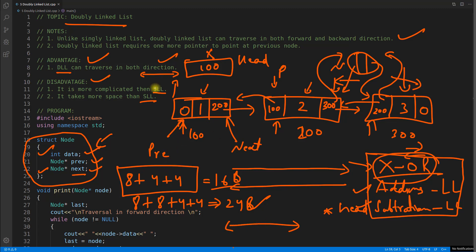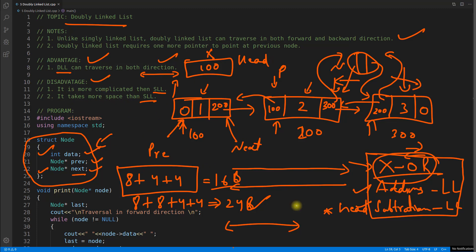But no one is foolish enough to implement doubly linked list when they only need singly linked list — that would be a waste of energy and effort. So we are done with the theory part. Let's move to the programming and understand how to write the program for this.